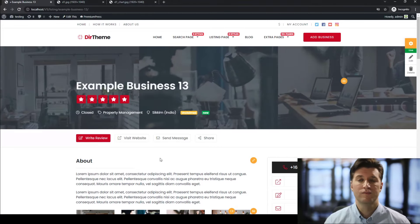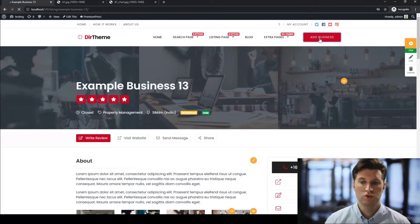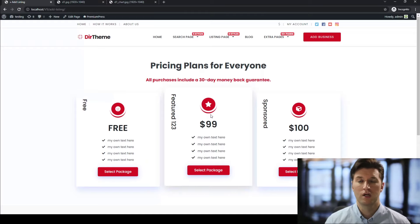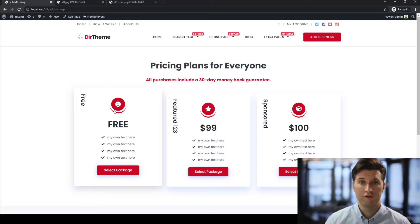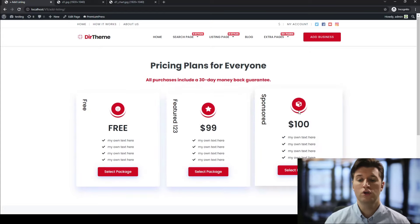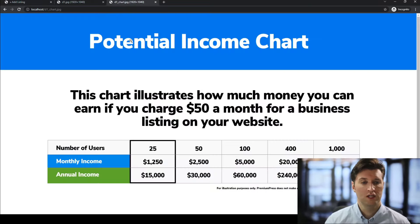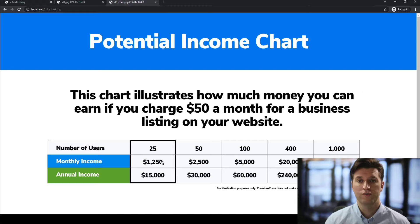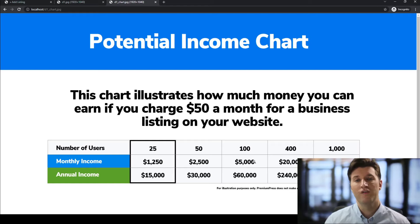Now for the privilege of adding this listing to your website, you can charge the business a monthly fee. As a new business, I might want to come to your website and create a listing — these listing prices are completely customizable. You can allow the user to add a free business listing, or you can charge them a one-time fee or a monthly fee. For example, if you charge a $50 monthly fee and you have 25 businesses, that's a monthly income of $1,250 — an annual income of $15,000. If you have 100 businesses listing on your website, that's $5,000 a month and over $60,000 a year — a lovely little side income from a single website.